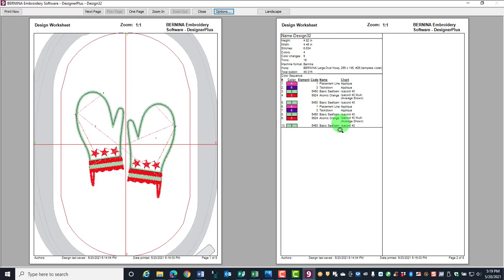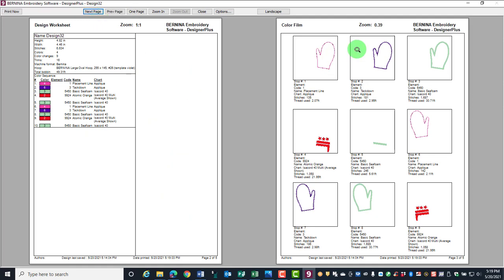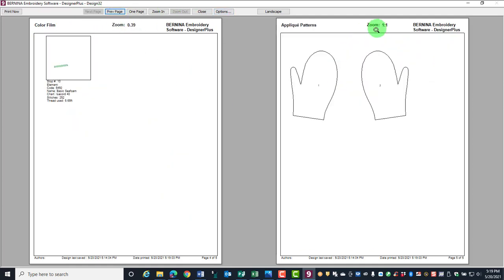All the design information is on the second page and if you click on next page, you will see the color film sequence printed out and then the applique patterns.